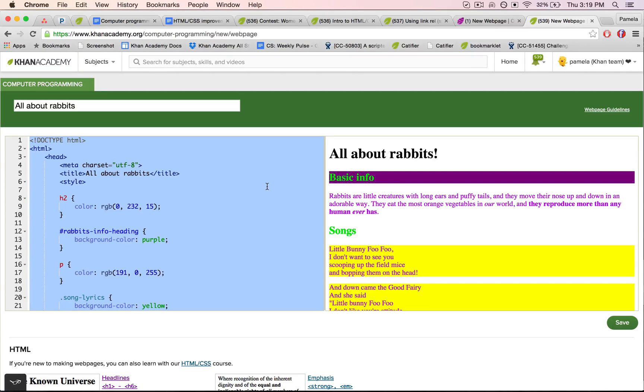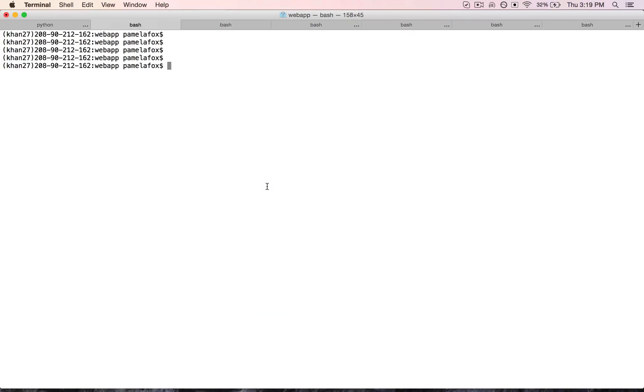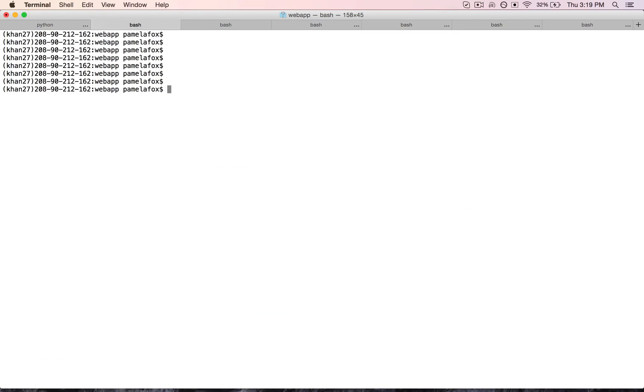So to do that, I need to go over to my command line, which is the terminal app on the Mac, and then I'm going to pick one of the command line editors. I'm going to use Vim, type the command for that editor.